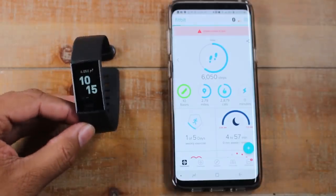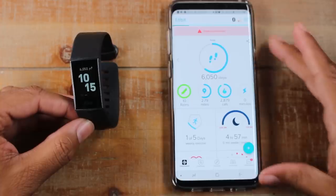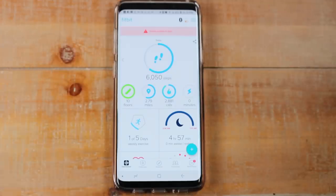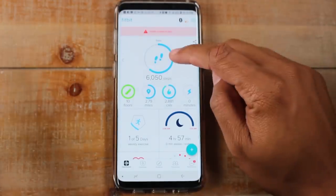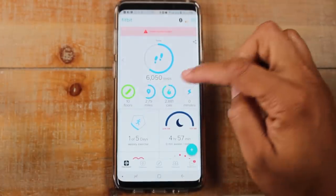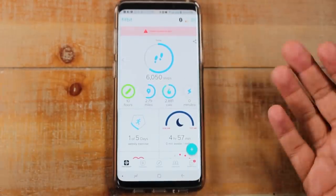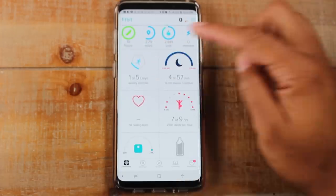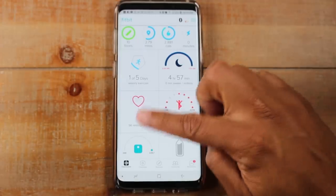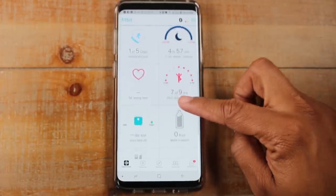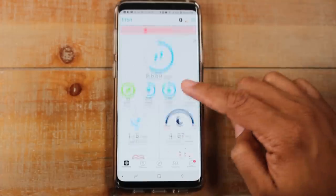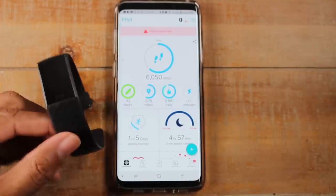You should have linked your Fitbit with your smartphone when you first got it — if you didn't, I definitely encourage you to do so because a lot of the benefit really lies within the app. In the app you can see more details: steps, floors climbed, miles, calories burned, minutes active, workout history for the week, sleep duration if you wore it at night, heart rate, activity levels, water intake, and weight.